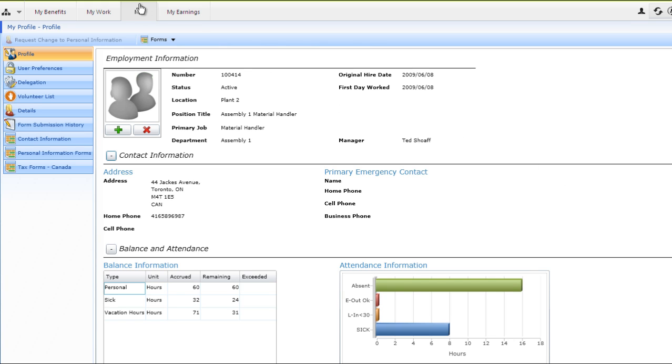I've now switched over to the me tab. This is where Aaron can view his profile and manage his personal and professional information.